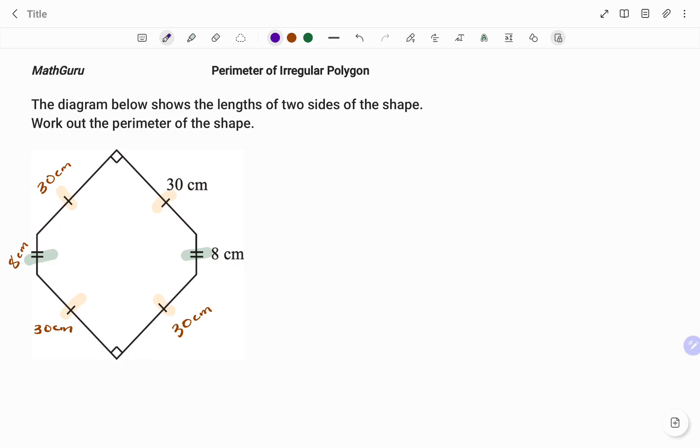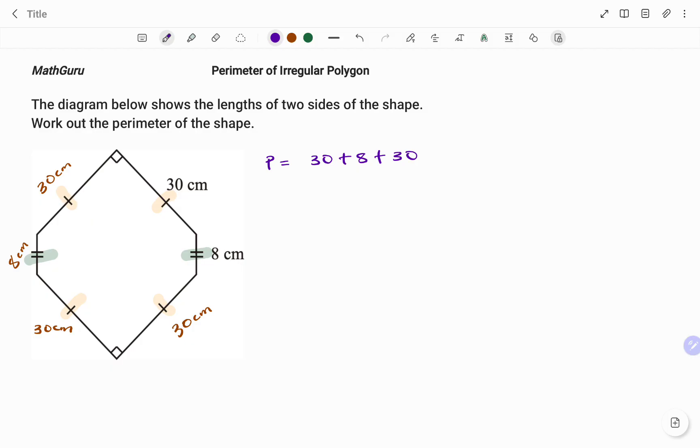So what that means is the perimeter P will be equal to 30, starting from one side, plus 8, plus 30, plus 30, plus 8, plus 30, all in centimeters.